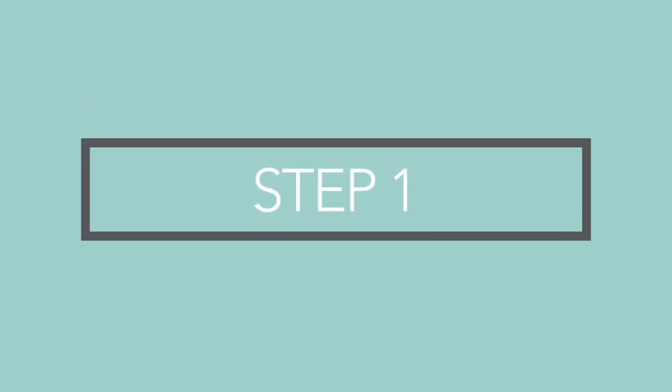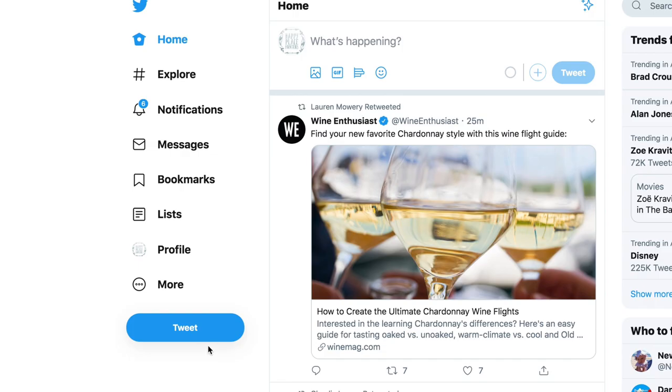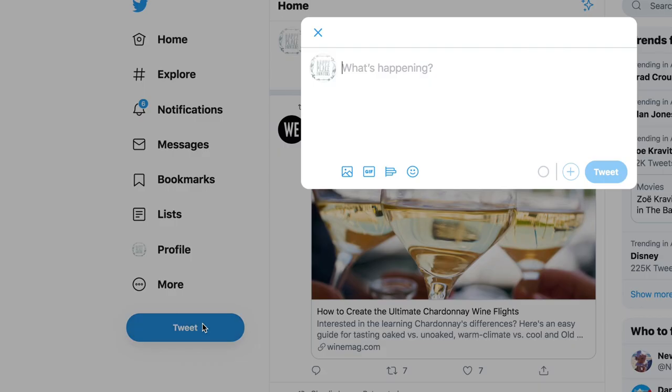Step 1. Go to Twitter's main feed, then click the tweet option on the left side of the screen.